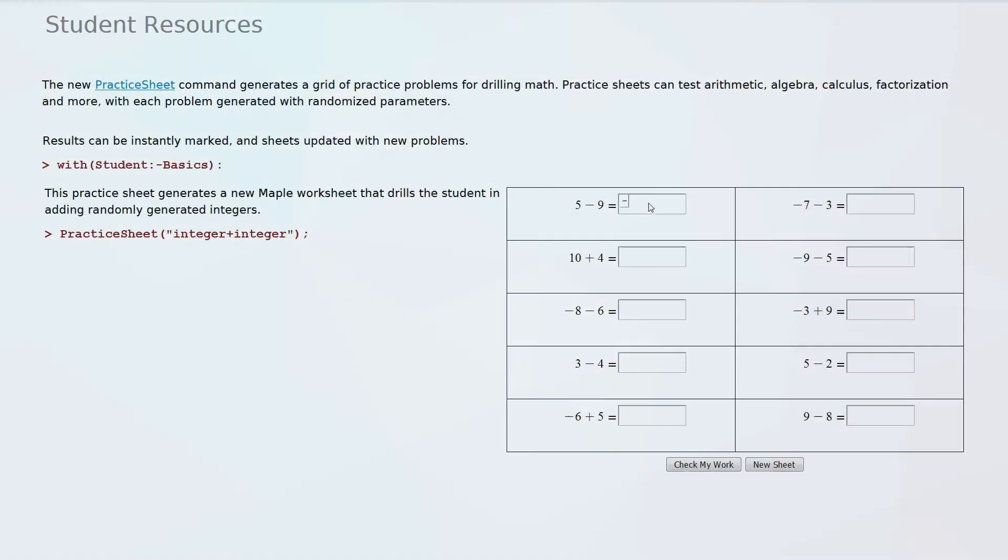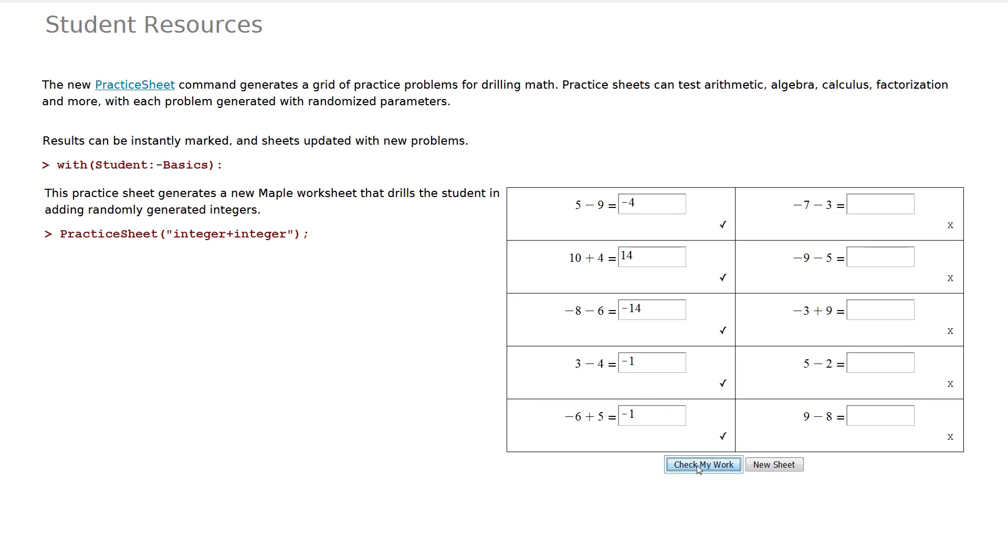You can save yourself time by having Maple 2018 automatically create graded practice sheets that help students drill basic skills. Students complete the problems and then simply click on a button to have their responses graded instantly.